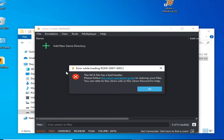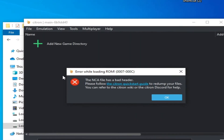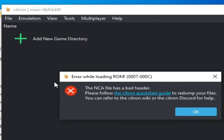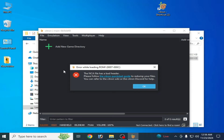How to fix the Citron Switch emulator error: 'the NCA file has a bad error.' Welcome back to my channel. In this video I will show you all settings to fix this error in your Citron Switch emulator — or Yuzu or any other Switch emulator. I have different solutions for this problem, so do not skip any part of this video.